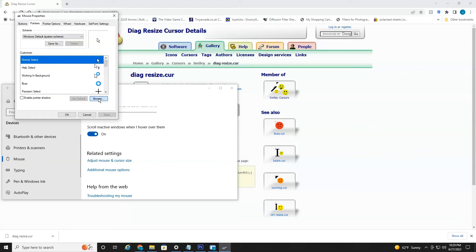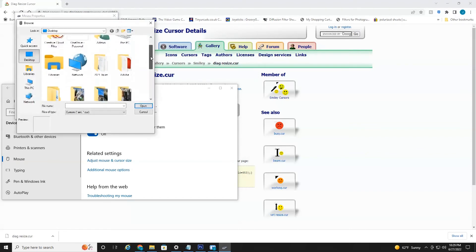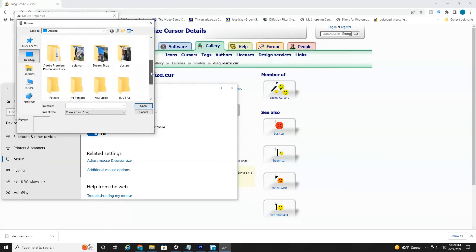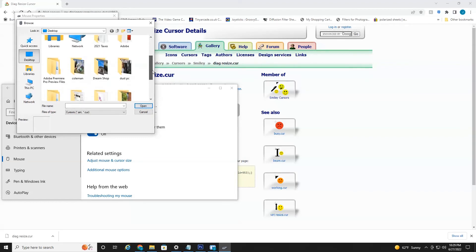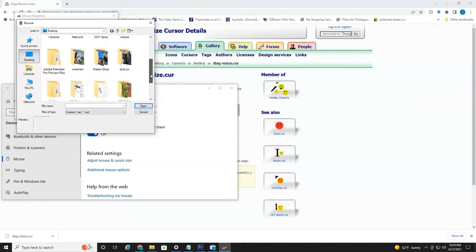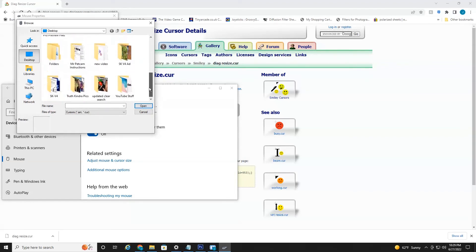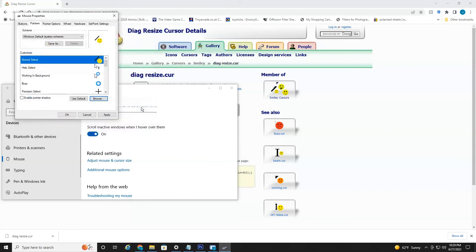All you have to do is select browse. And we're on my desktop and find the download of the cursor you just downloaded. Where is it here? I thought I downloaded it. Oh yeah, downloaded it on my desktop. Here it is. Diagonal resize. Select open. Hit apply. And as you can see, I now have a smiley face thing.